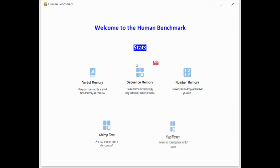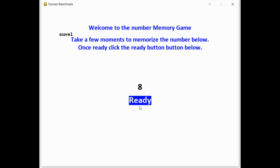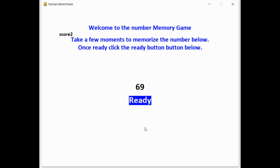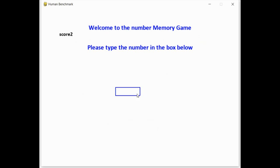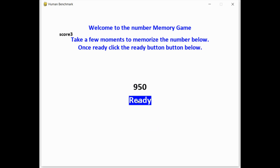Next game is number memory. This one is very simple. A number is presented, and you have to memorize it and retype it. And then when you move on, the number increases by one digit. This continues until you mess up.